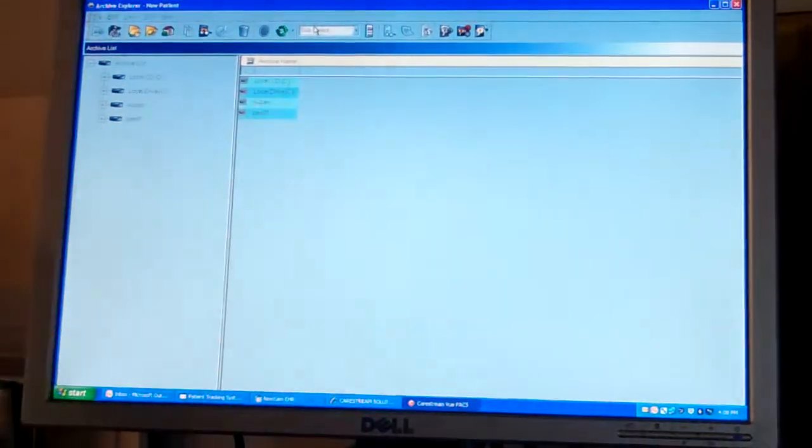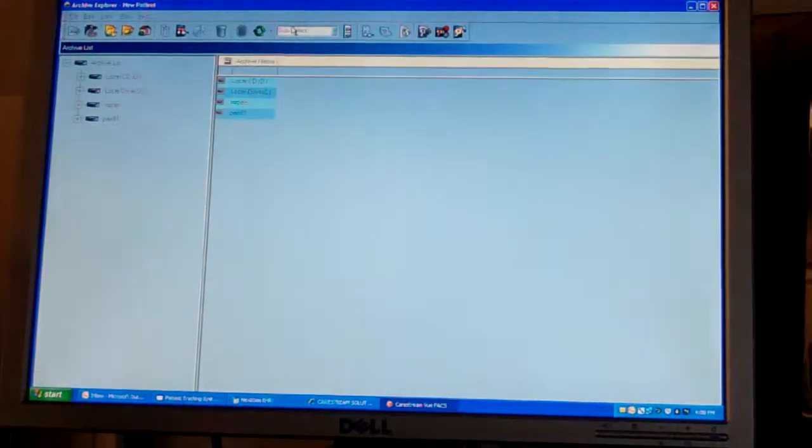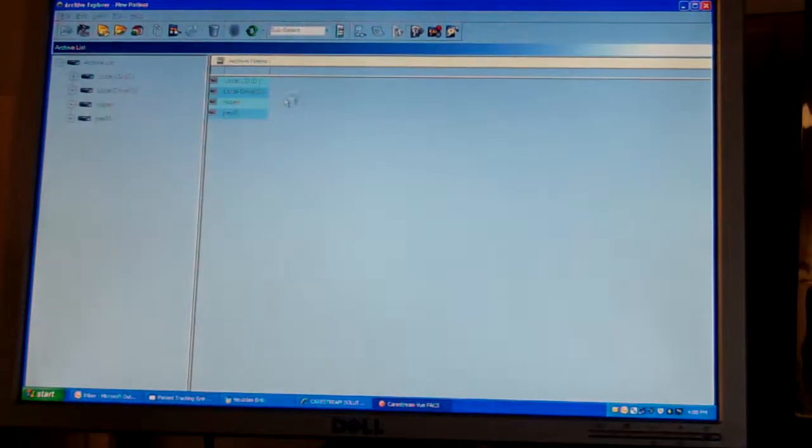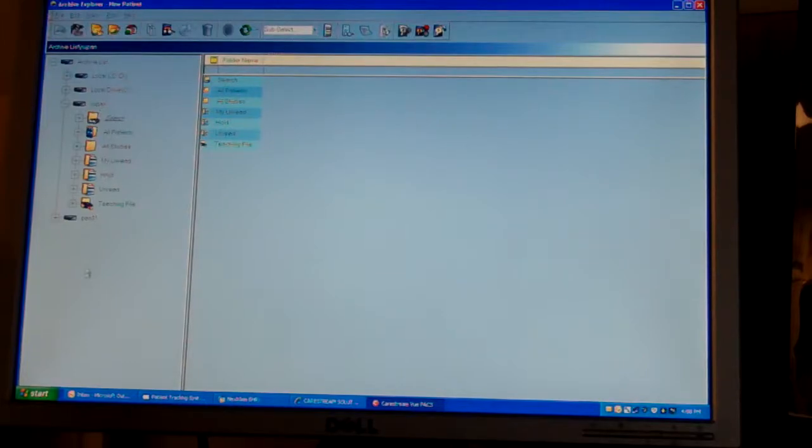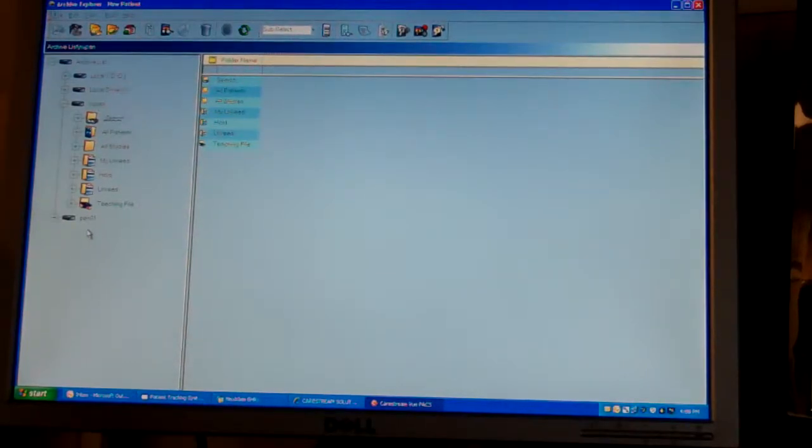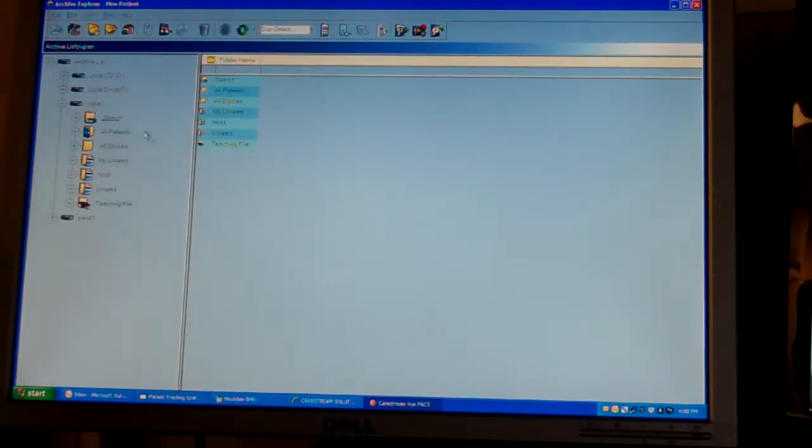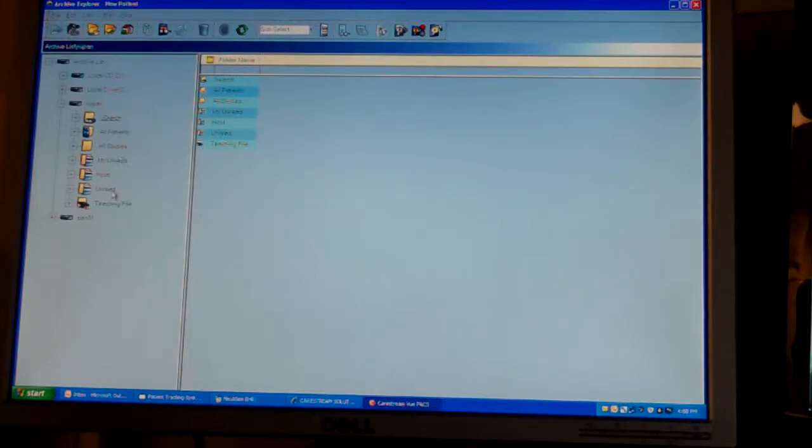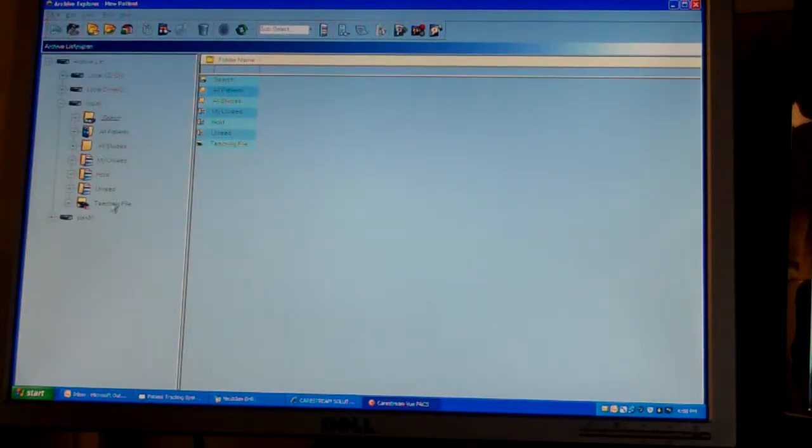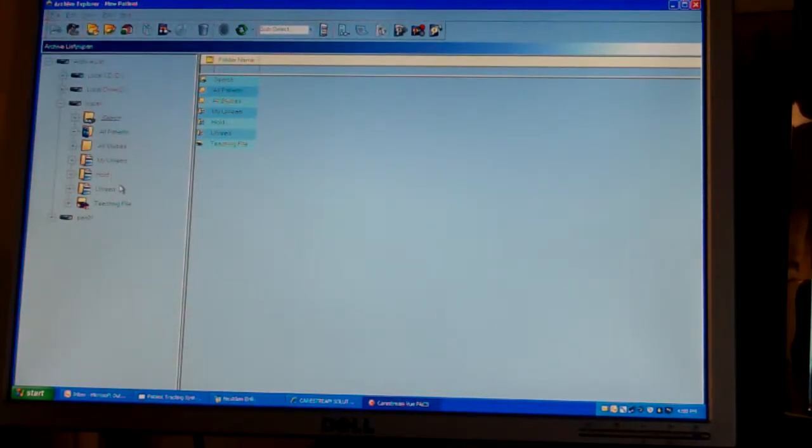You're going to start with the Archive Explorer screen. NewPan and NewPan2 will be the new servers we're going to use. Search, all patients, all studies, unread, and teaching file are all going to appear as they did before.